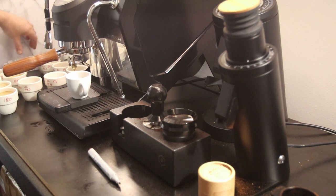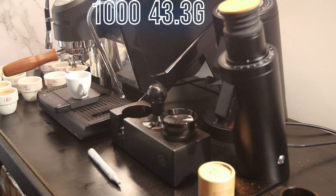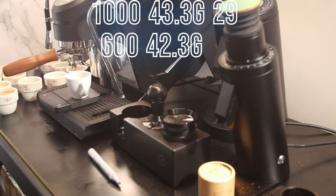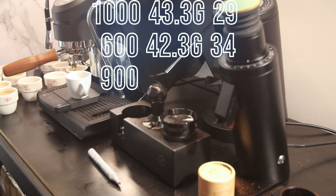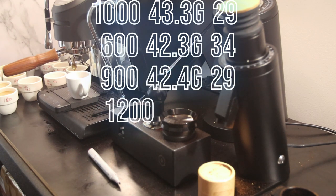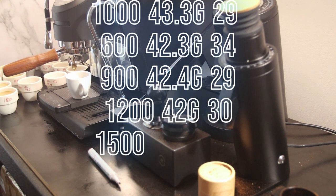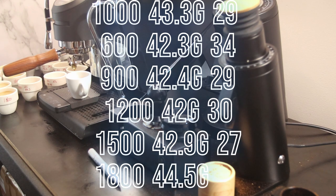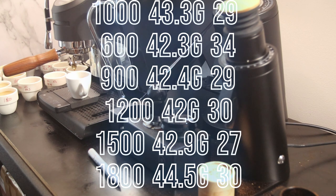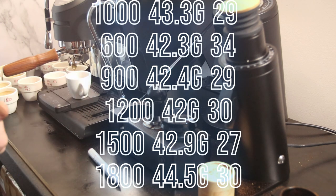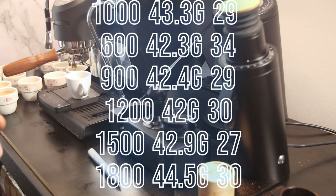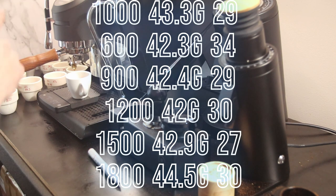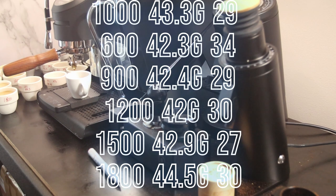I don't know what happened to that very first 1000 RPM, but that seemed very odd. If we look at the latest 1000 RPM shot: 29 seconds, 43.3 grams. 600 RPM: 34 seconds, 42.3 grams. 900 RPM: 29 seconds, 42.4 grams. 1200 RPM: 30 seconds, 42 grams. We see the grams output dropping. Then we go to 1500 RPM, the time drops to 27 seconds but the grams output goes up to 42.9. And then at 1800 RPM, it'll be flashing up on the screen, we've got 44.5 grams out.